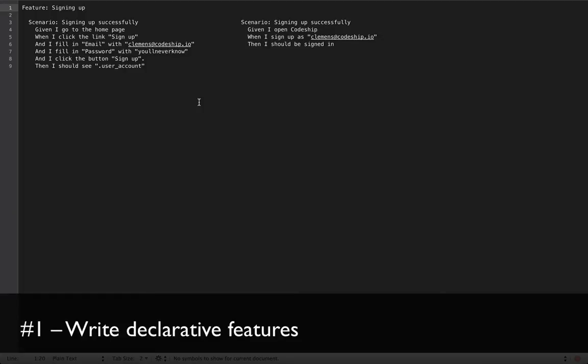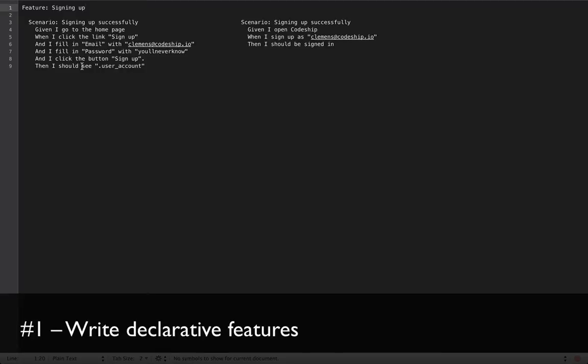First and most importantly, write declarative features. What are declarative features? Well, here we see two scenarios. They actually describe the same thing, signing up successfully in an application. On the left side, we'll list all the steps that are necessary for a user to sign up. To go to the homepage, click a link, fill in a form, submit the form and then there's a validation that the user is actually signed in.